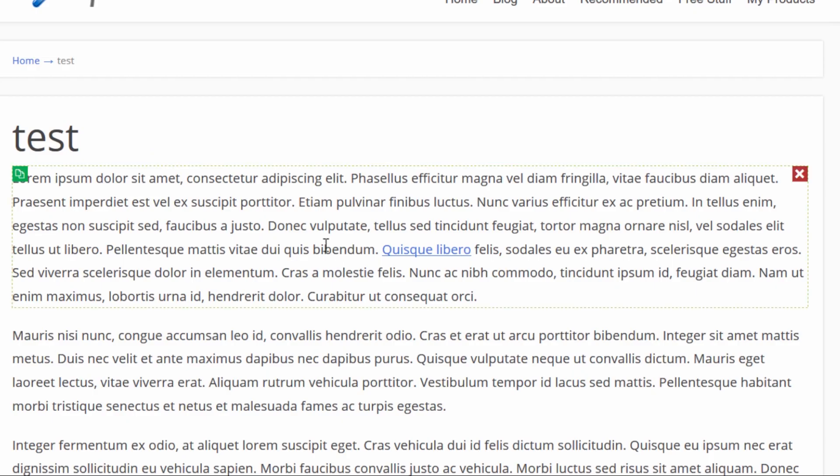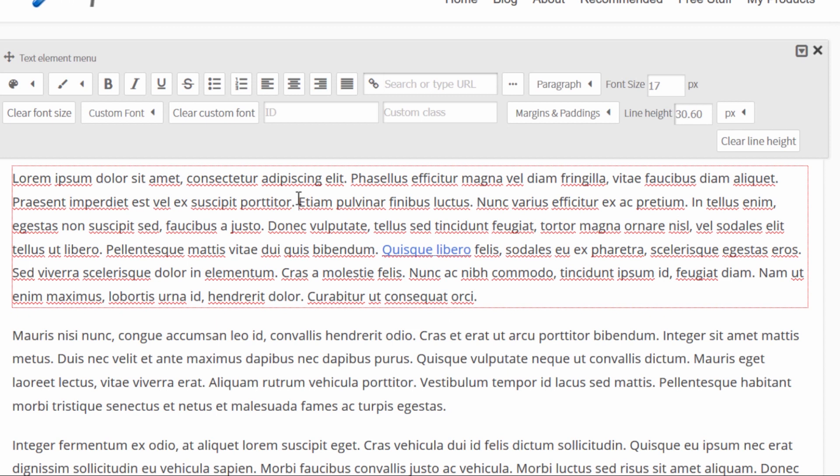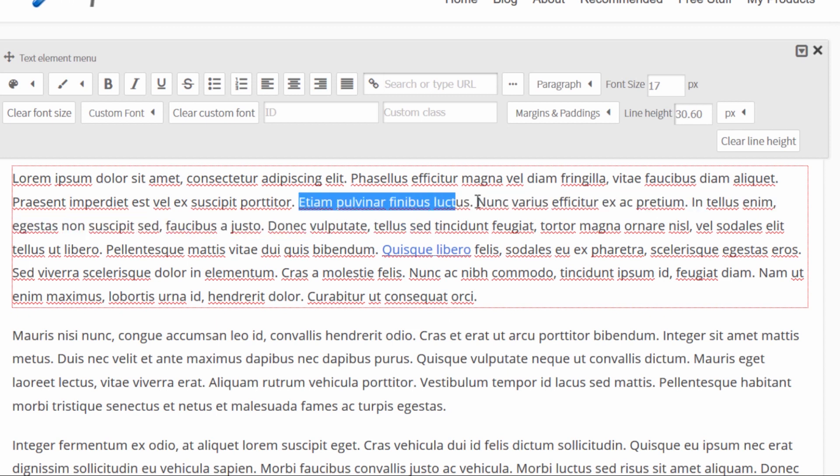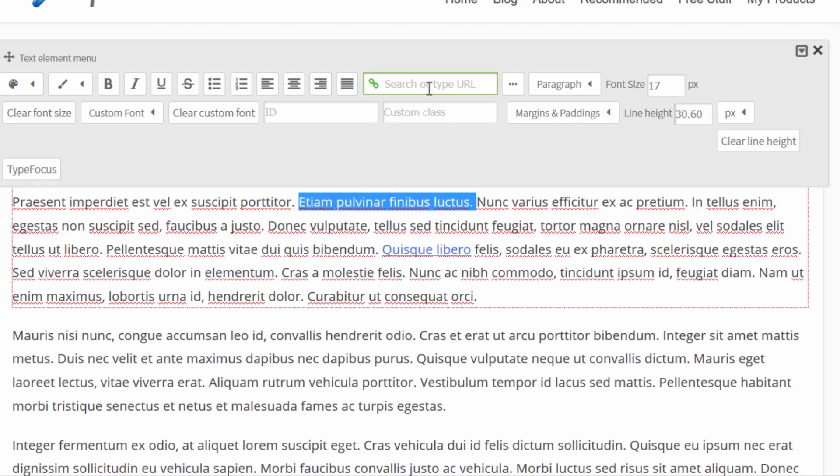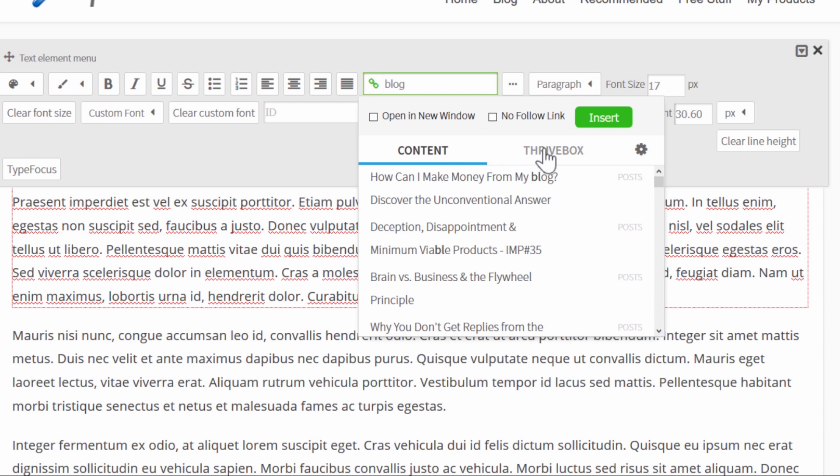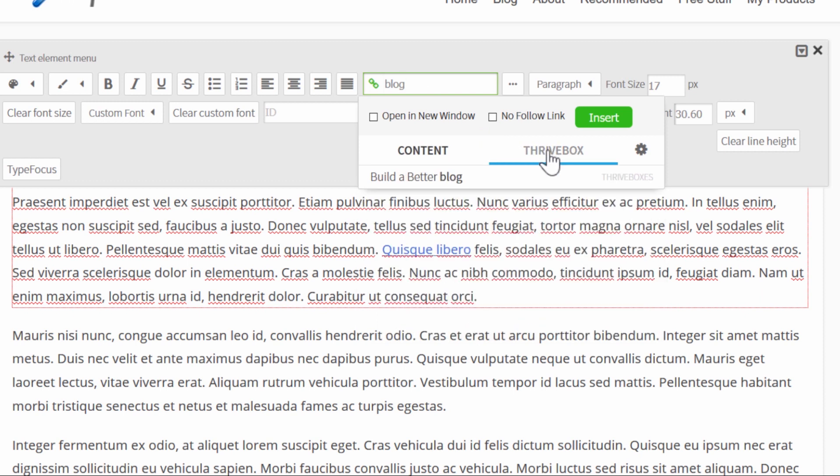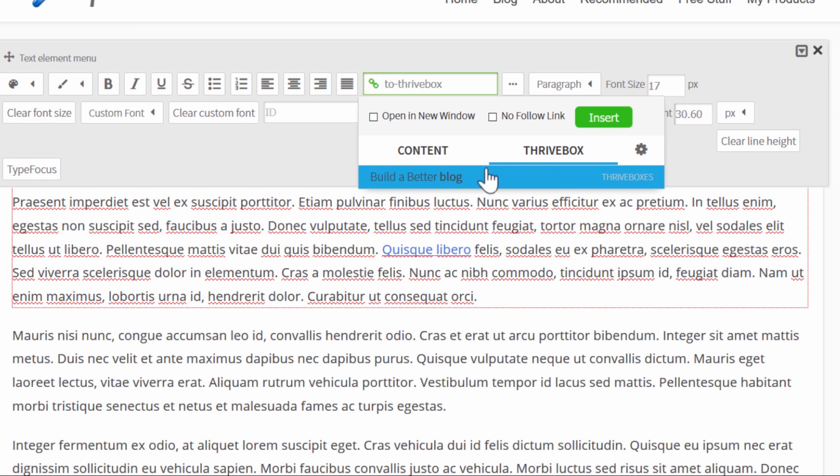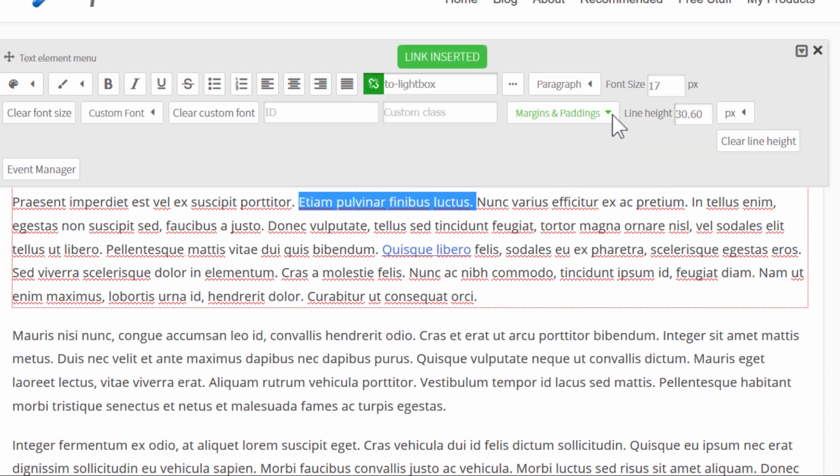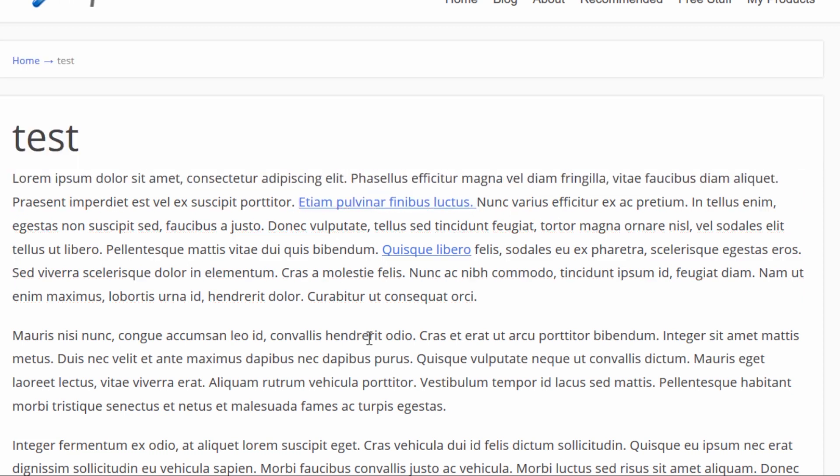Once again we start by selecting whatever text we want to link from and searching. So I know that I have a Thrive Box about my blogging free offers. I'll type in blog and I'll switch to the Thrive Box tab right here and this here build a better blog. This is the Thrive Box I have in mind. So I click on this and again I insert this and that makes a clickable lightbox. So an opt-in form that opens on click.